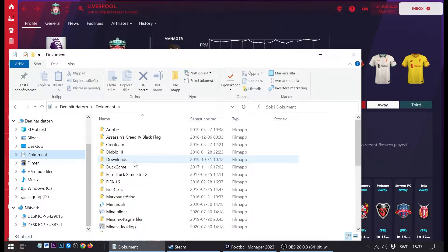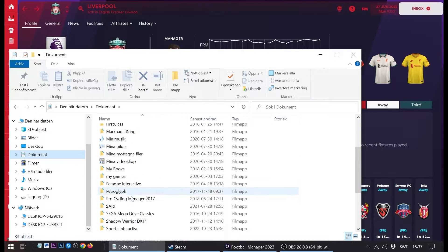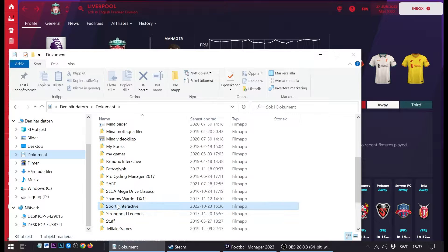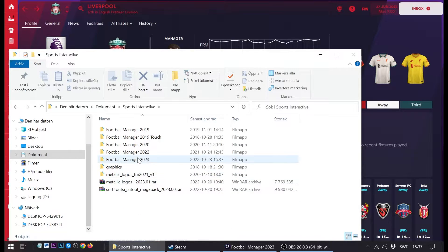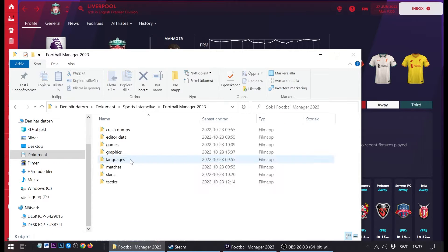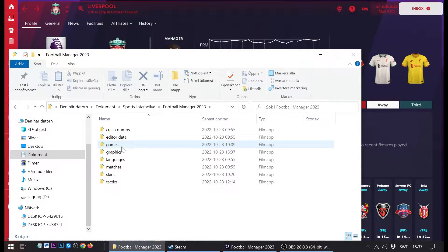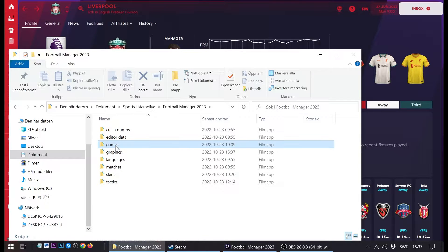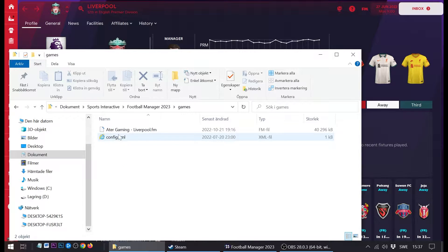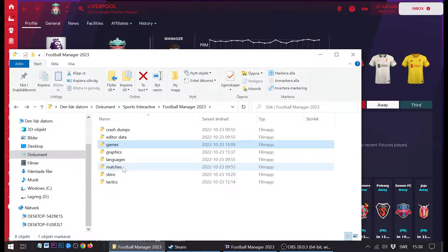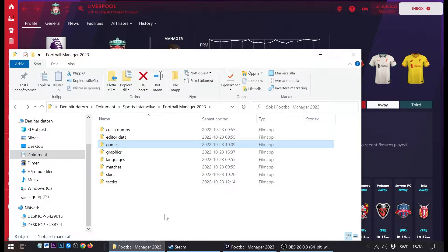By default, Football Manager stores its save data and custom graphics in the Documents folder, the Sports Interactive folder, FM23. Here you find all the graphics, all the custom data, and of course the save files and the skins. Here you can see my current save file. And what we want to do is we want to move all of this to another drive.